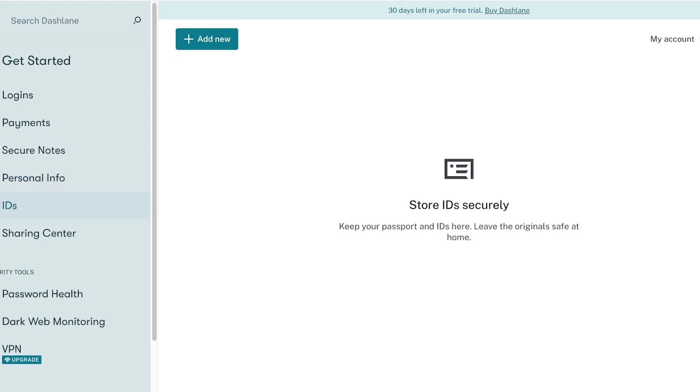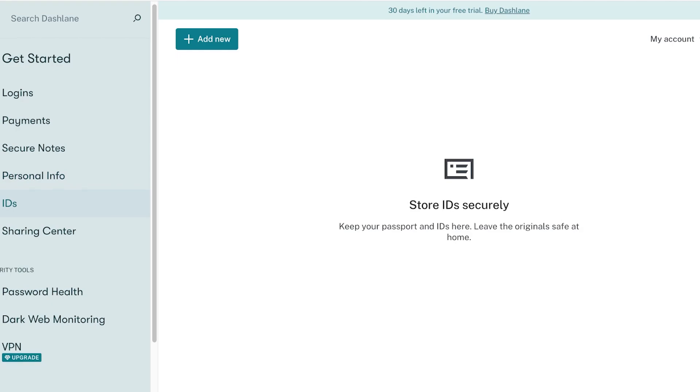You can also add your IDs over here for you to securely save your passport and leave your originals at home.